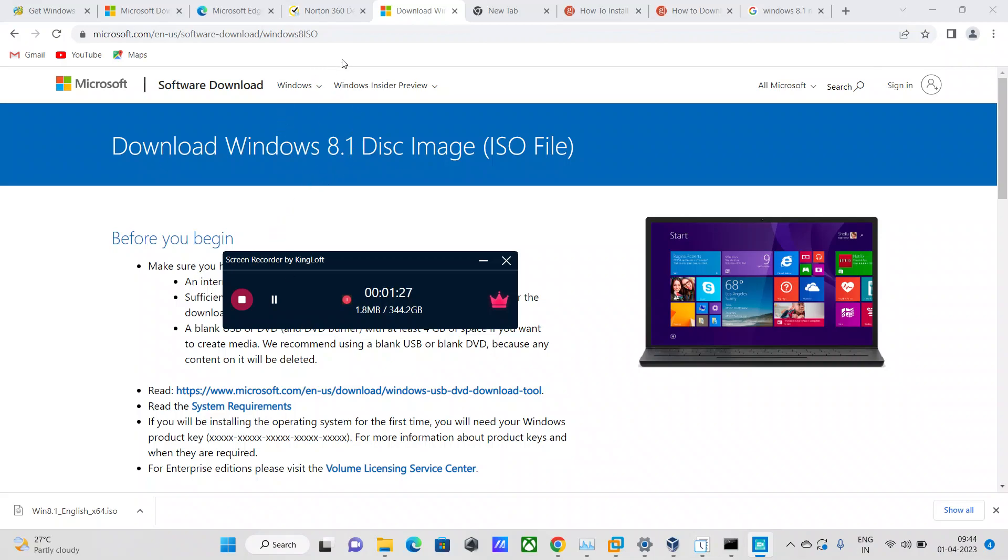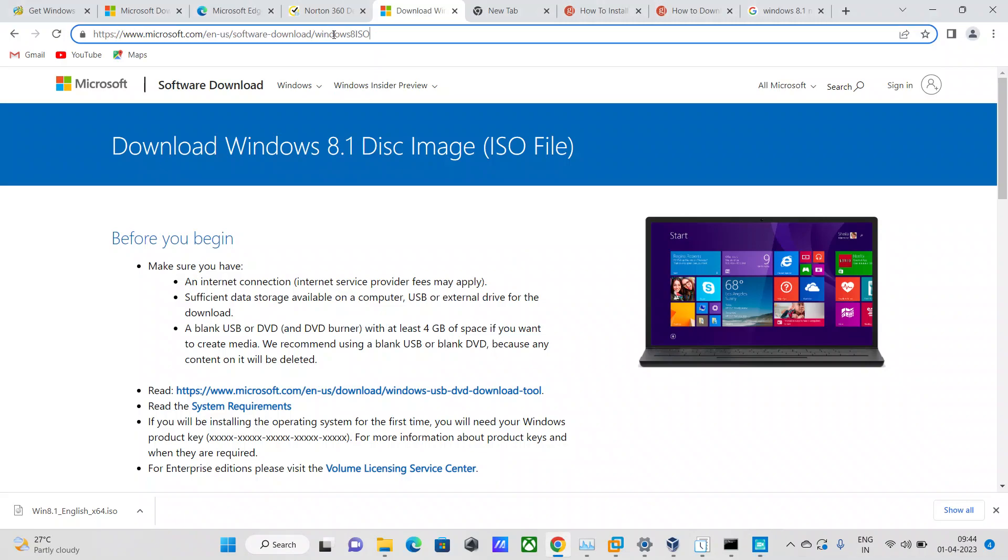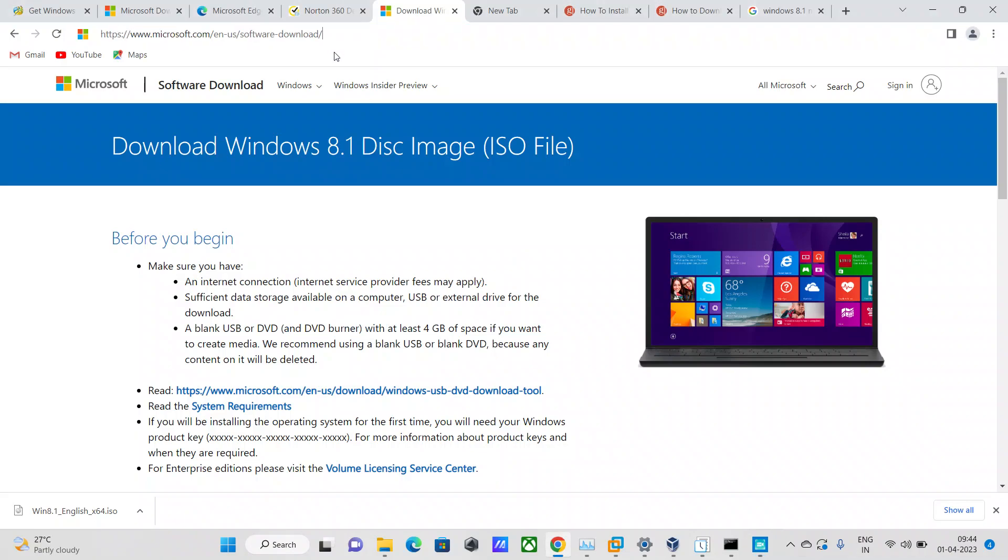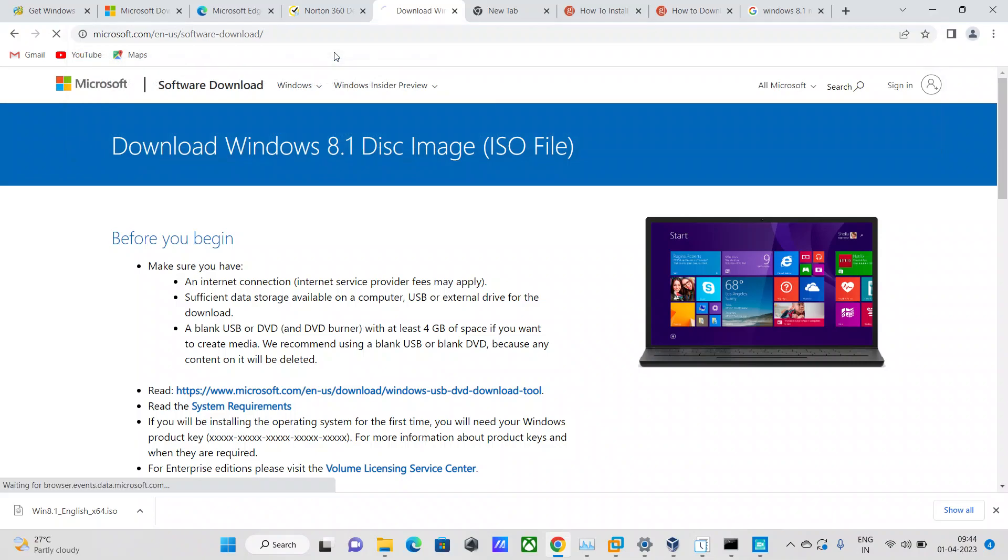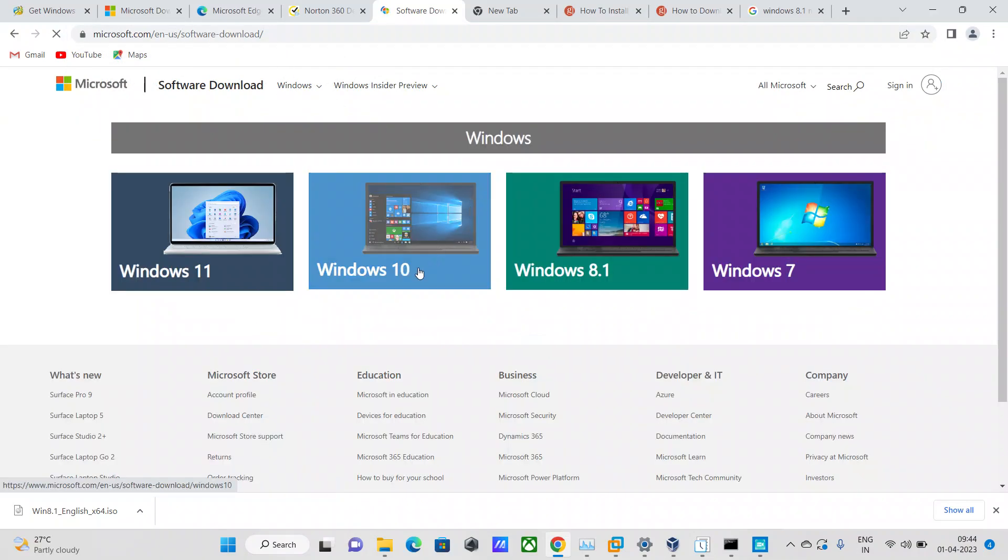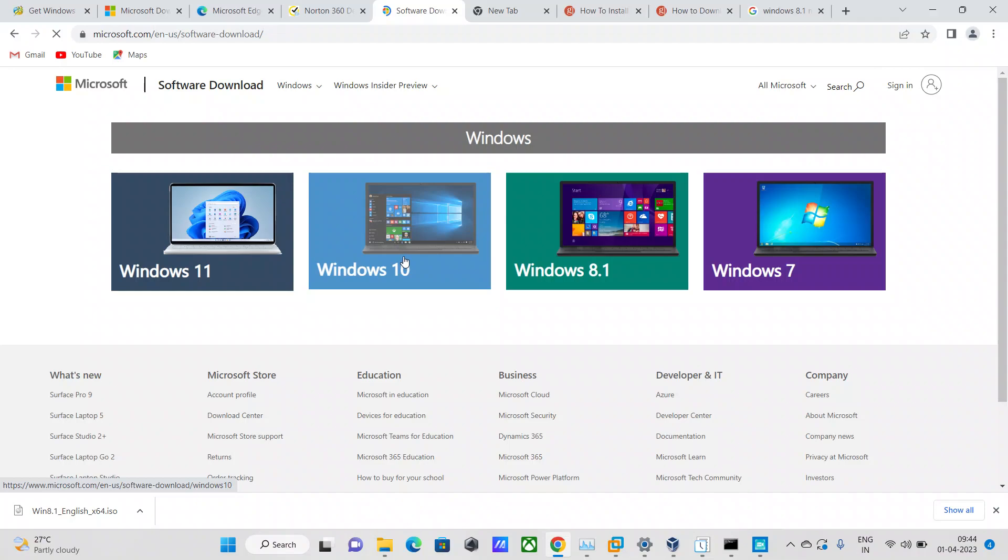First, what you need to do is get inside this Microsoft website. I will post this URL in the description box below. I'm going to download it for Windows 10, so let's go to this Microsoft website.